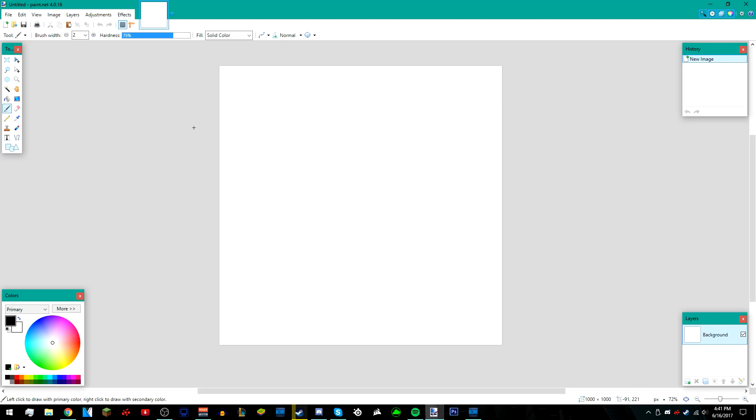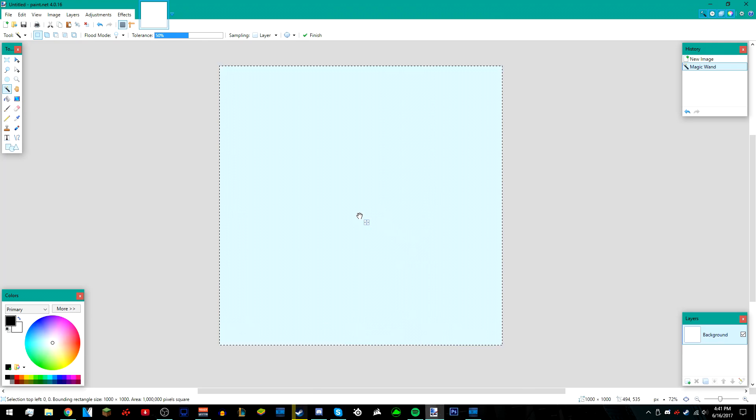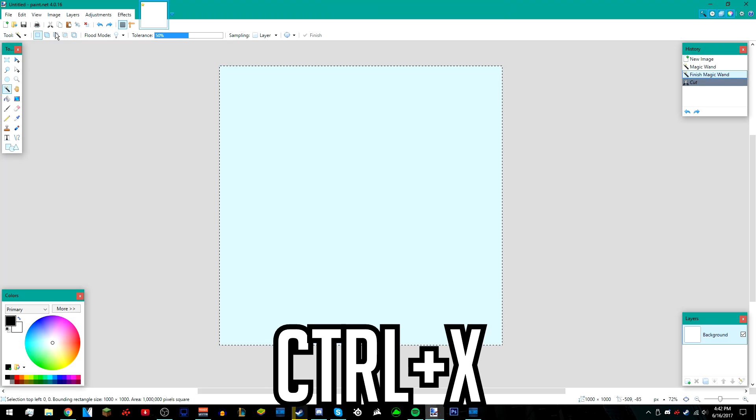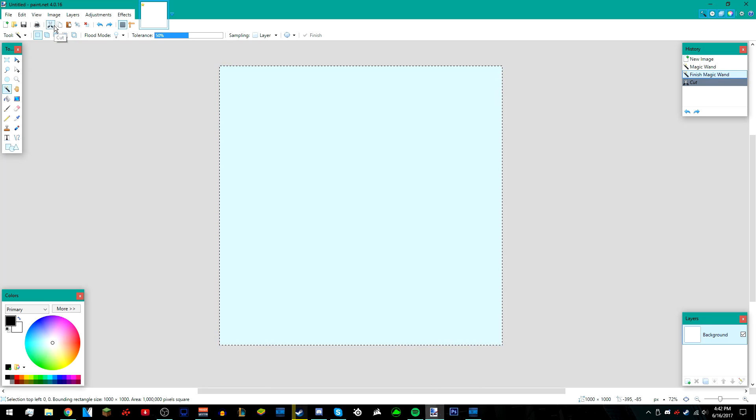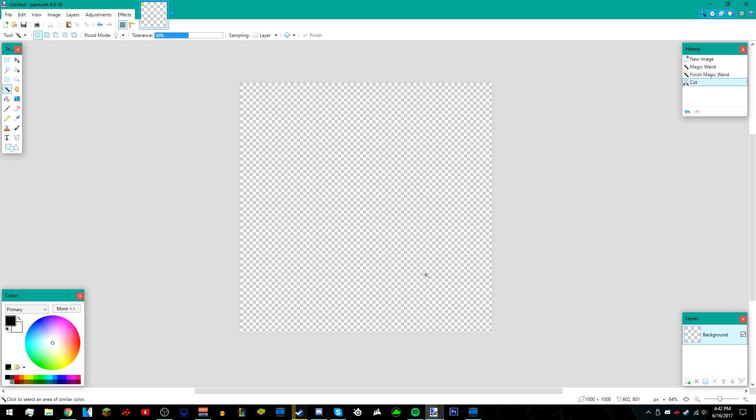So we're just going to get rid of the white. Go over to your magic wand tool right here, hold shift, and then left click on the white. Then press control X, or you can press this little scissors tool right here to cut it. You should be left with the checkerboard.